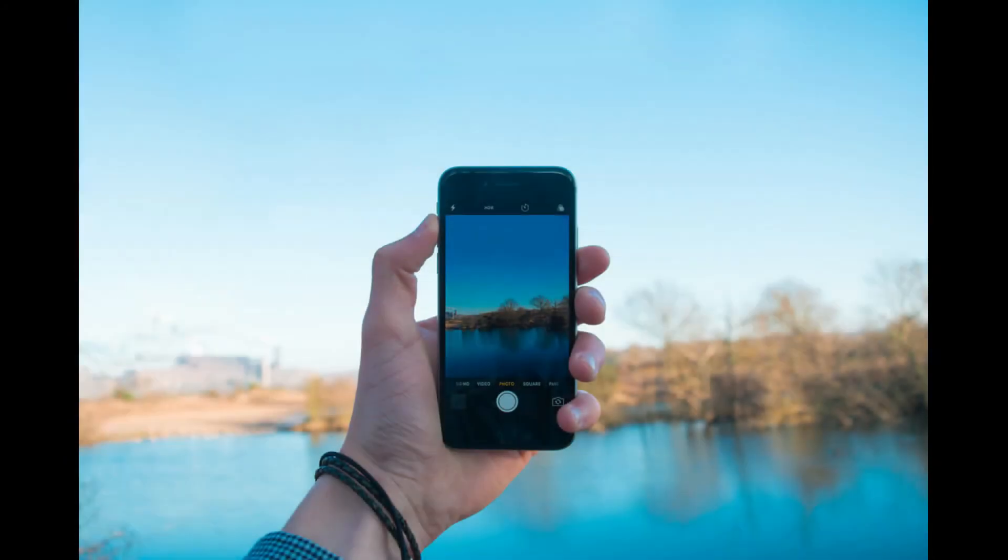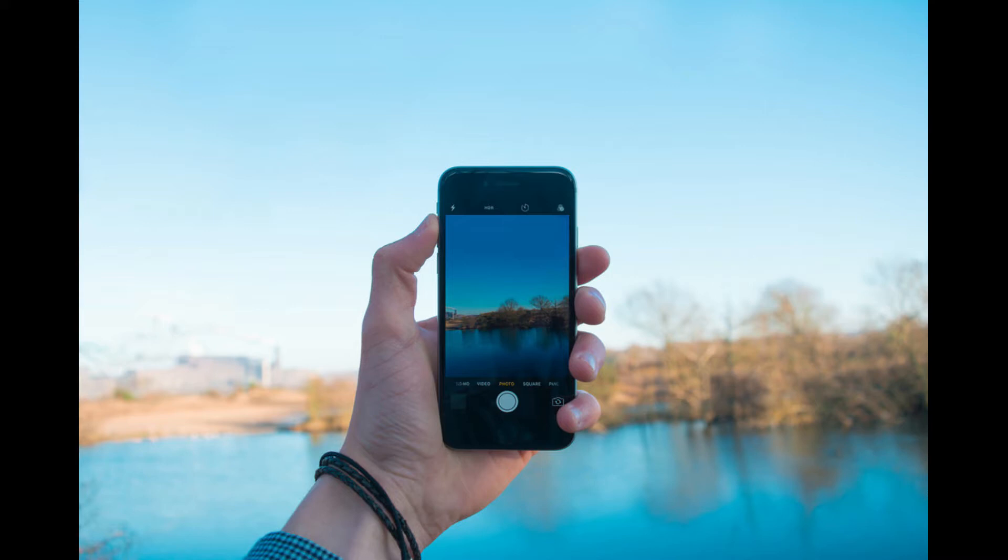The Live Photos feature was introduced with the rollout of the iPhone 6S and iPhone 6S Plus in September of 2015.